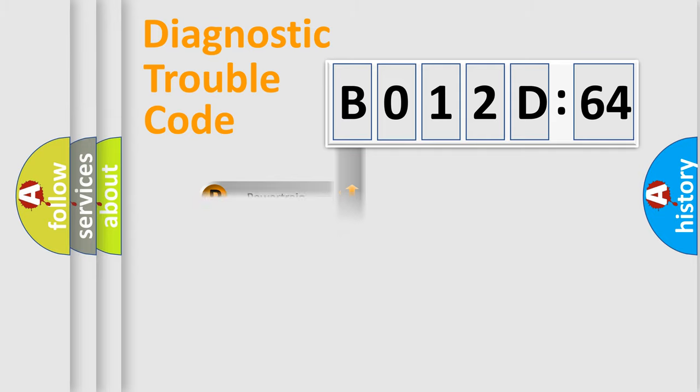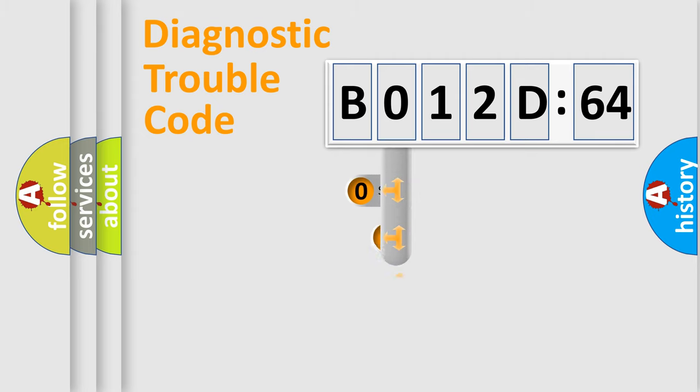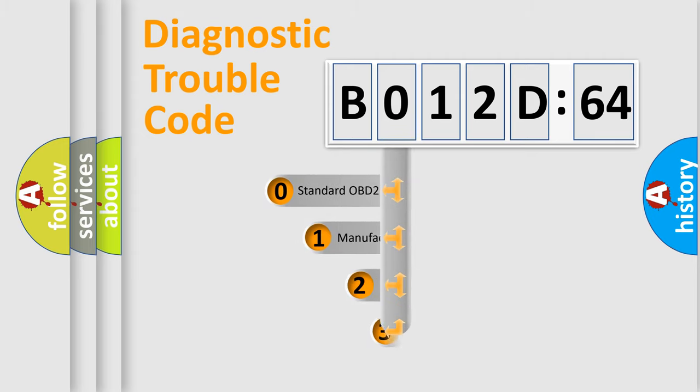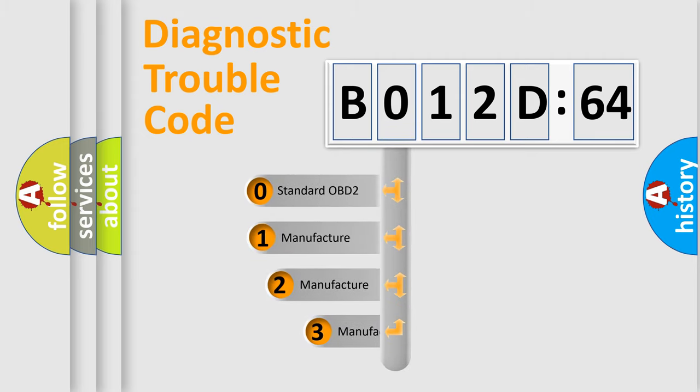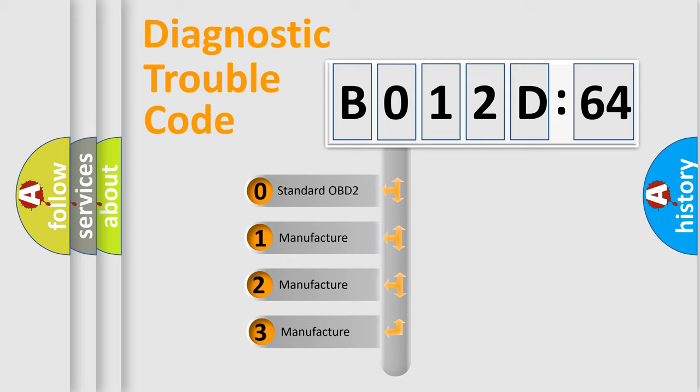Powertrain, Body, Chassis, and Network. This distribution is defined in the first character code.